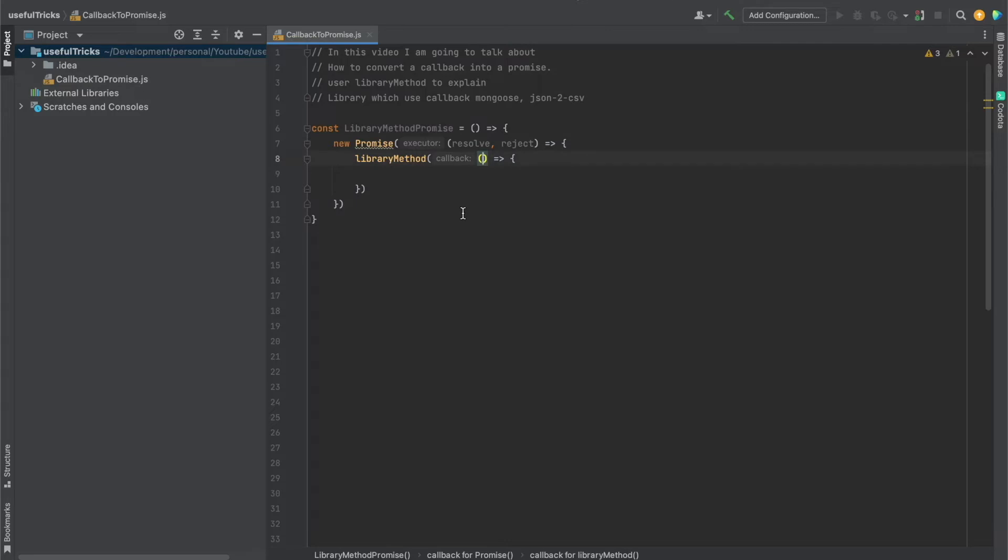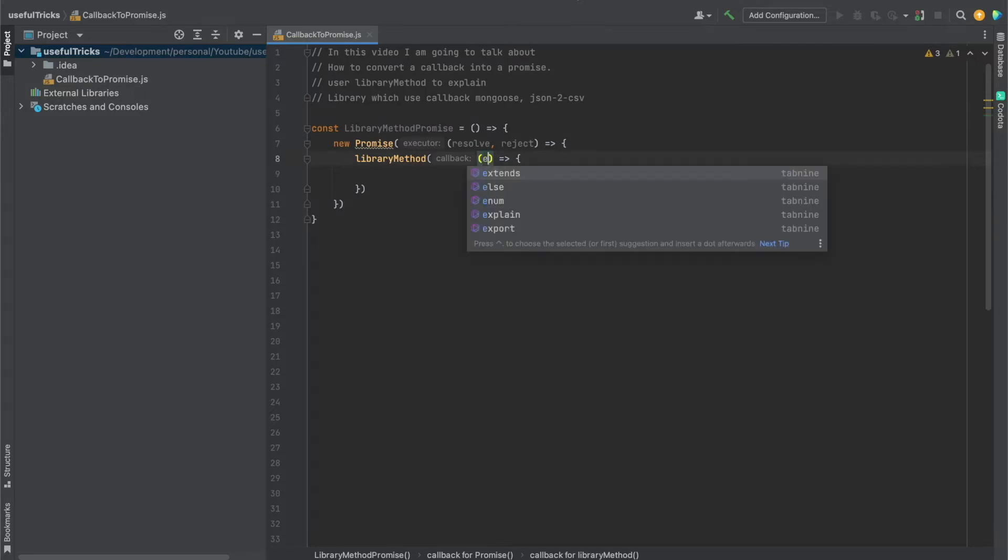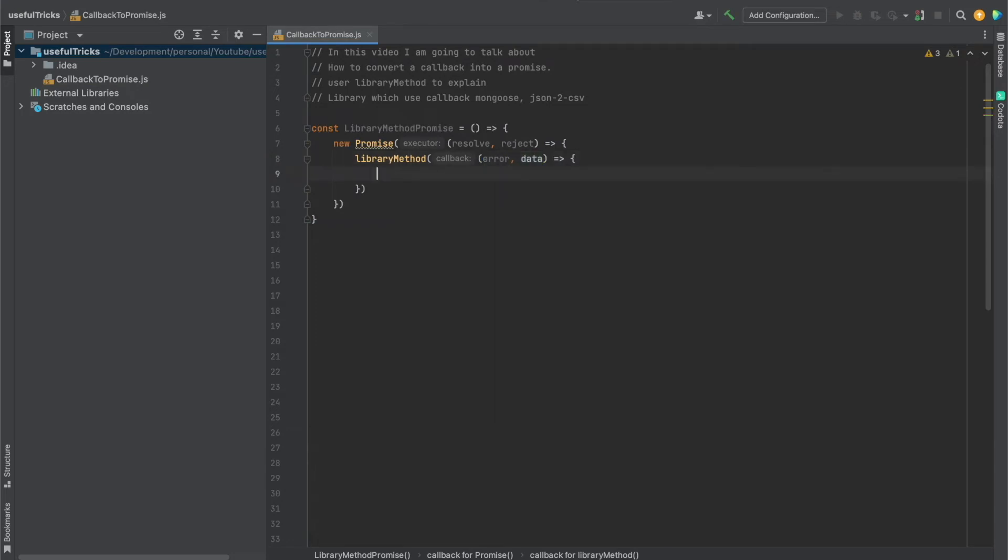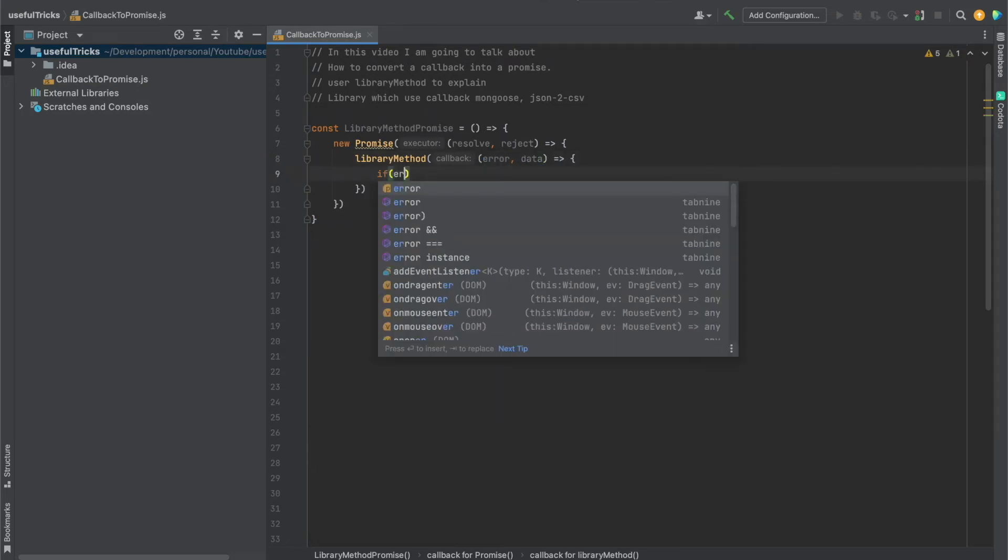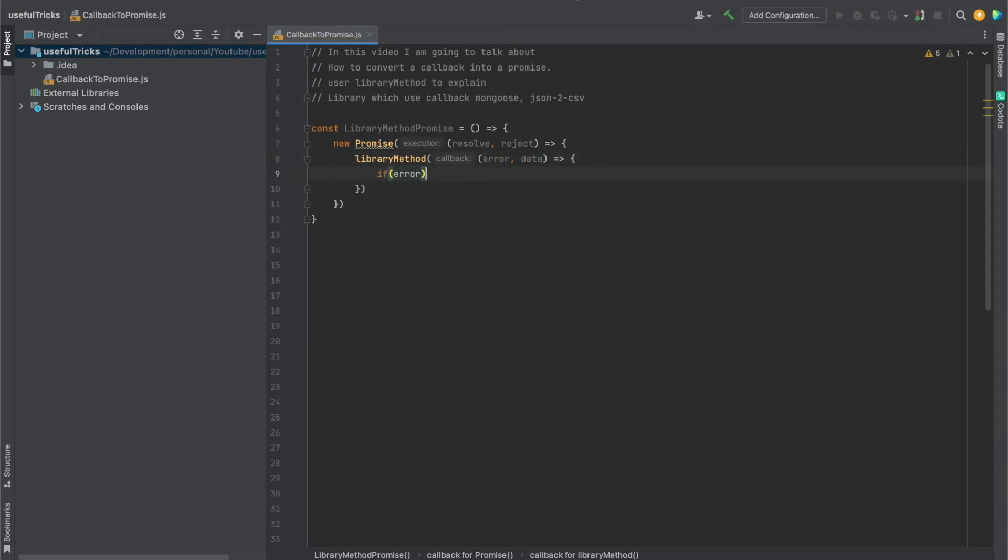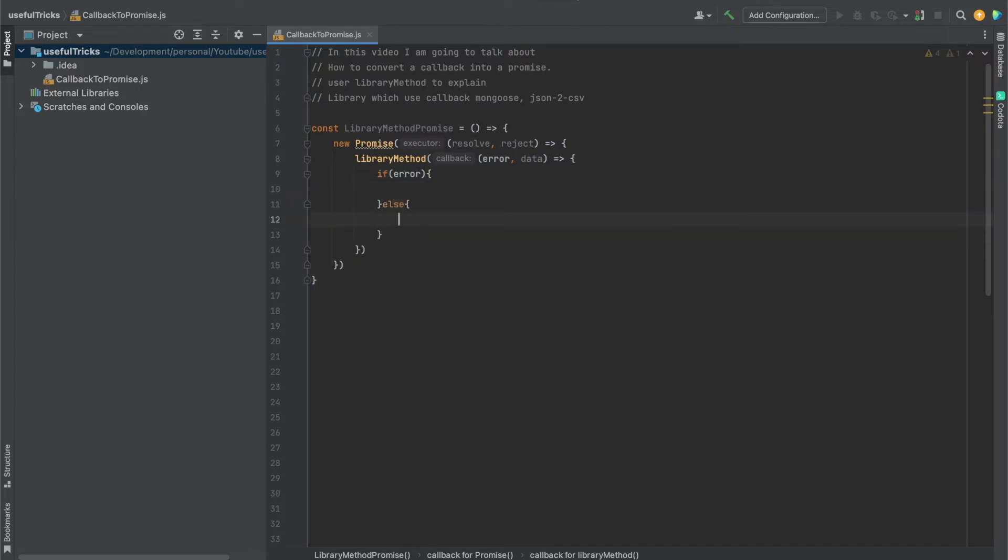Now, usually what happens in these kinds of libraries, they pass us two things: either they pass an error or we have data. We have to have a condition here to check first if there's an error. If we don't have an error, we got the data.